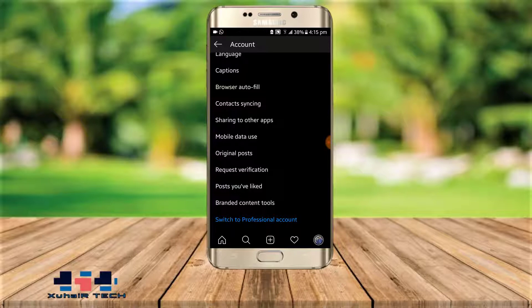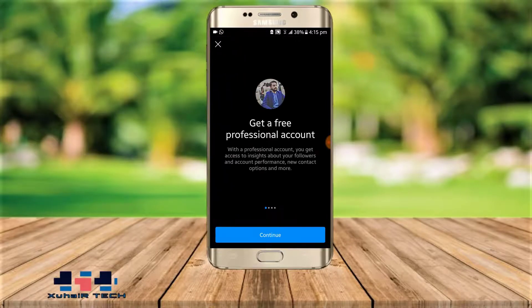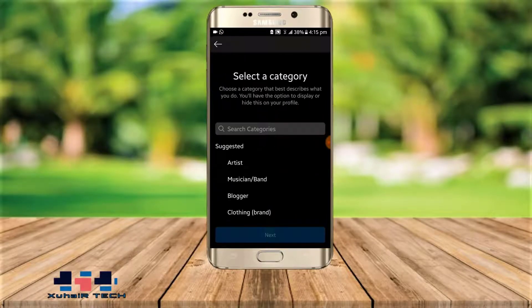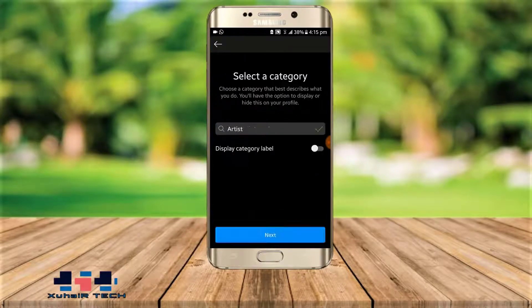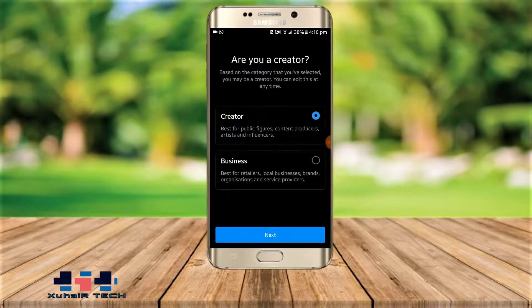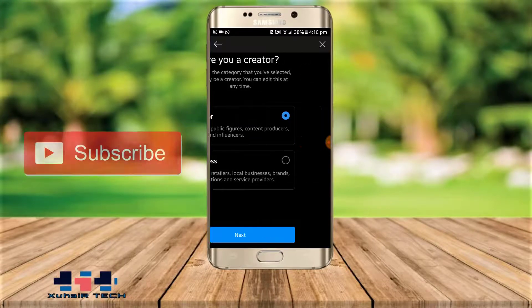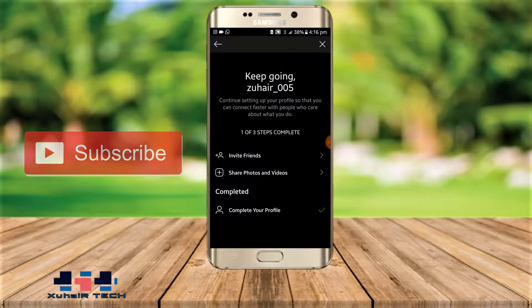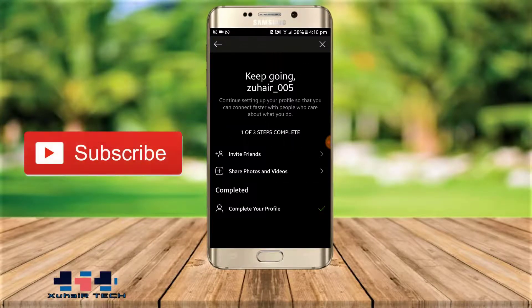For deleting all Instagram DMs at once, you must have a Creator account. So we will switch our account to a Professional account. Click on Continue, then click on Artist — I'll select Next. After that you can see we have two options, so you have to click Creator account, then click Next.